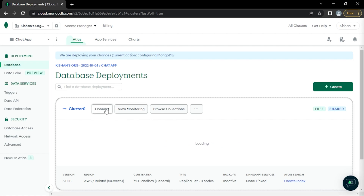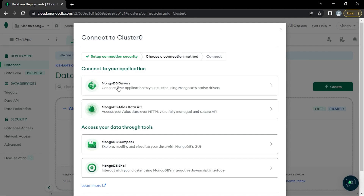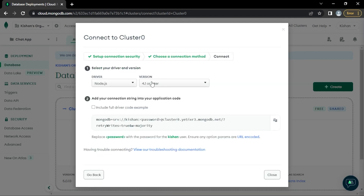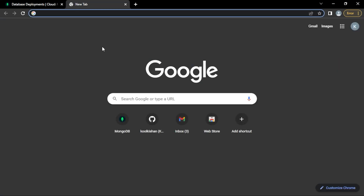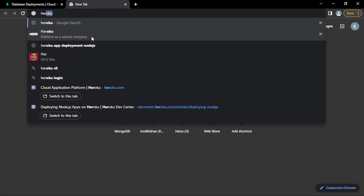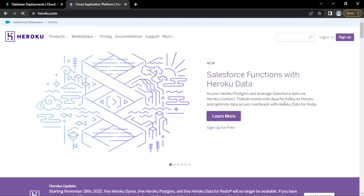While the cluster is being created, click the Connect button and select MongoDB Drivers — Node.js 4.1. We'll copy this connection string and use it later. Now let's head over to Heroku for Node.js hosting. We'll sign up and create a new Heroku account.